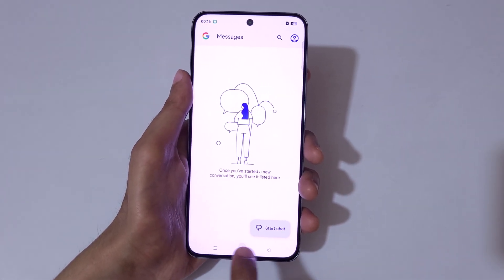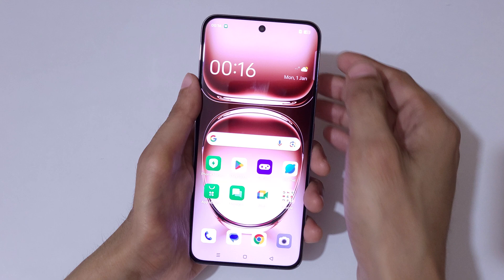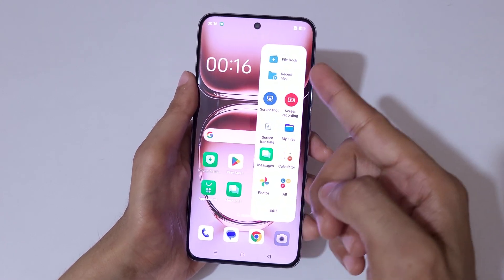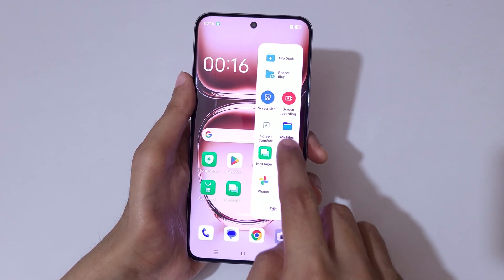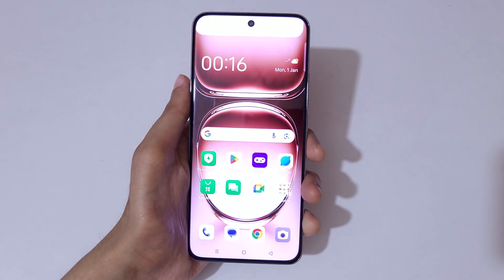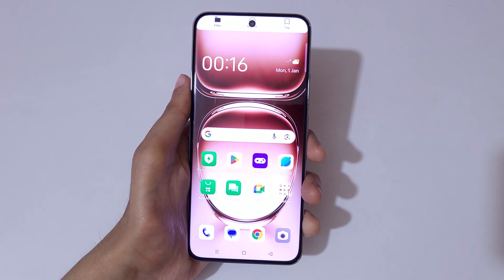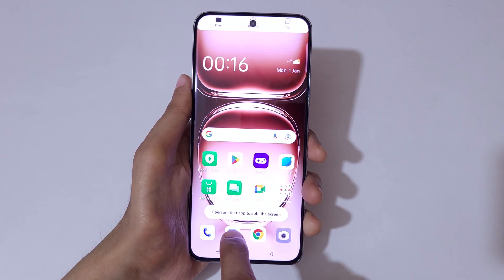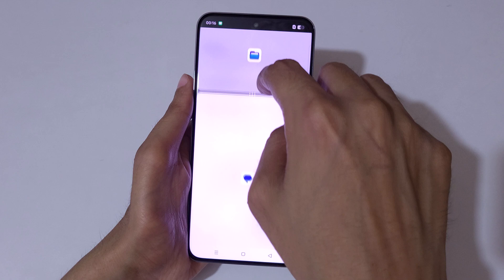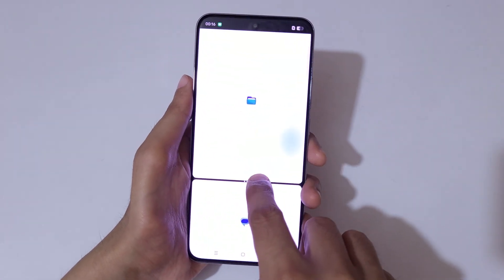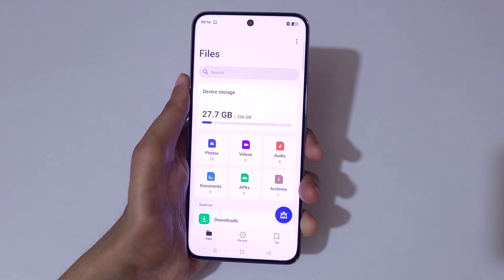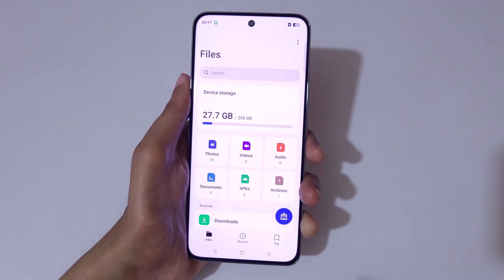The other method is to slide from the left to open the Smart Sidebar. Touch and hold the app, then release it to go into split screen mode. Now open another application, and slide up or down completely to again go into full screen mode.